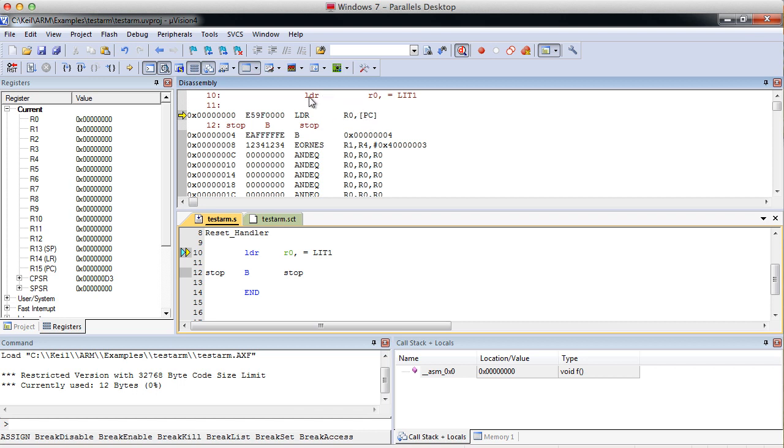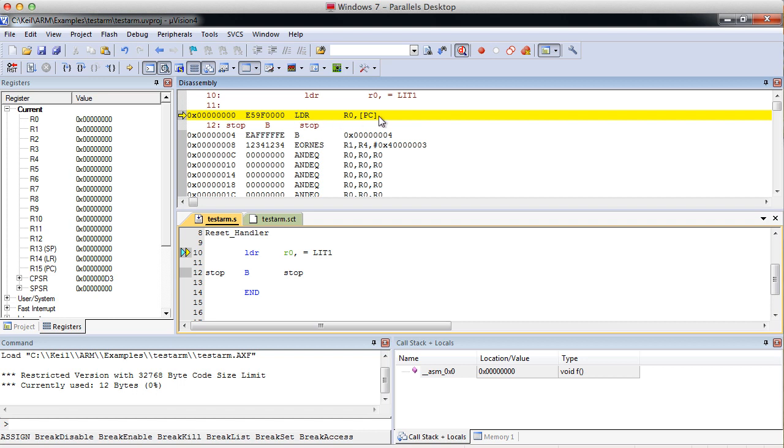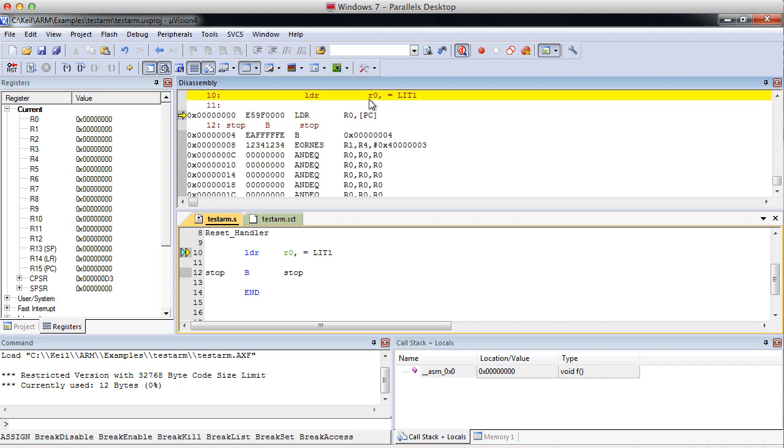So our LDR takes our literal 1 and look at the command. It looks nothing like what we did with our equals literal 1. It essentially uses the PC, which is the program counter, to look up the memory address. And we still have our R0.